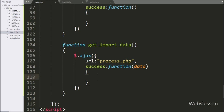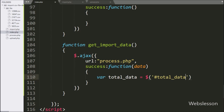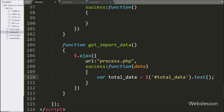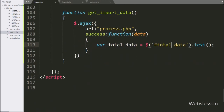Under this function, we have define one total data variable equal to dollar with span tag ID total data with text method. This code will fetch the text from the span tag, which is the total number of records in the CSV file, which we have stored under this total data variable.